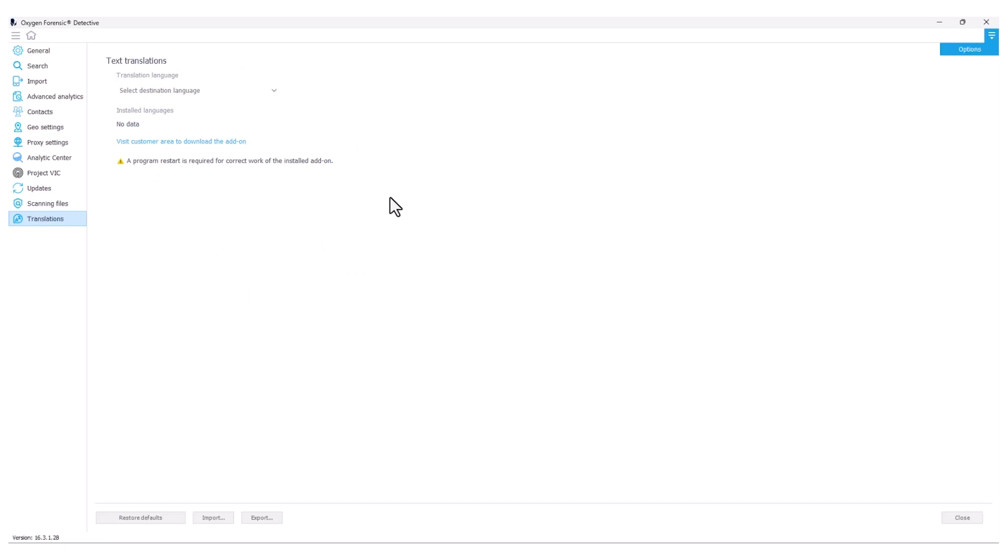This is an indication that we need to visit the customer portal in order to download and install additional languages for translation support. I'm going to click this link to visit my customer area.